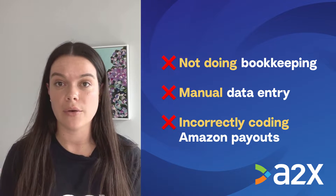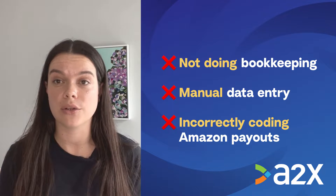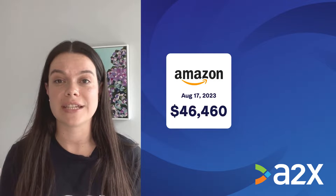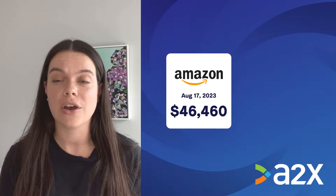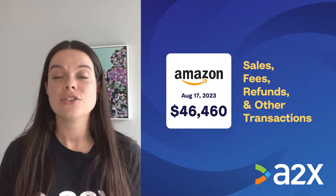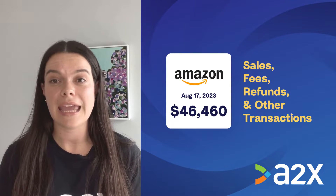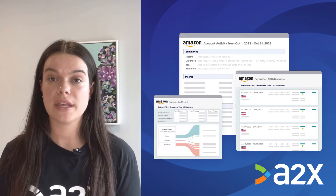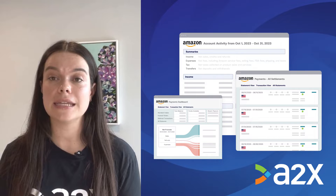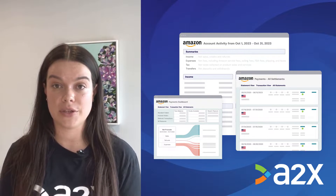These options might work for now, but you'll likely run into some challenges as your Amazon store begins to grow and you transition to accrual accounting. Amazon payouts are not just sales — they're actually a combination of sales, fees, refunds, and other transactions. Trying to make sense of which transactions make up your payout can be confusing. Amazon provides reports that include this information, but going through all of those reports and trying to get them to balance with what you've been paid by Amazon can be confusing and time-consuming.